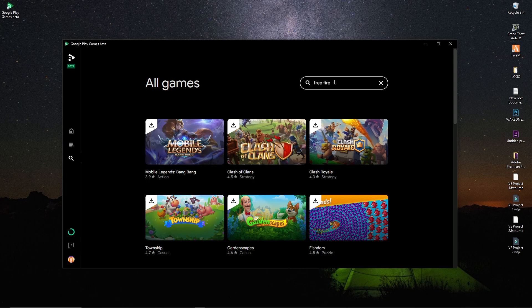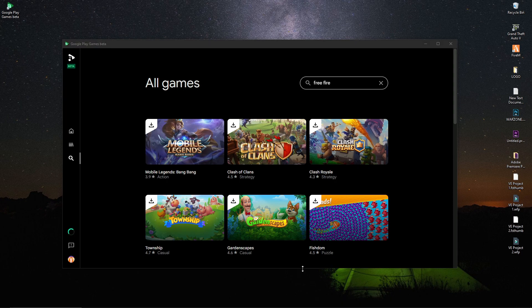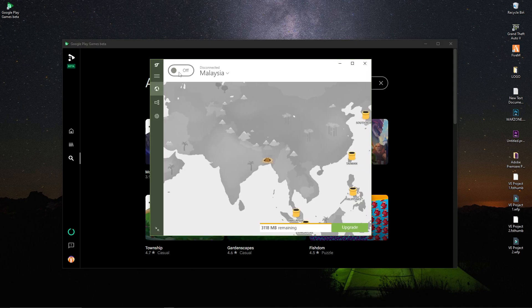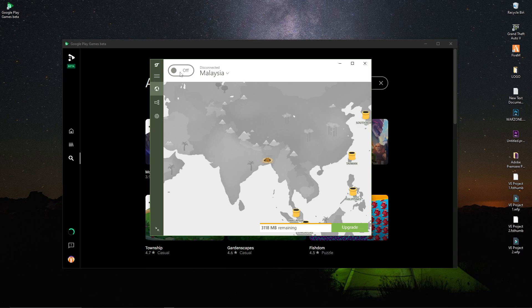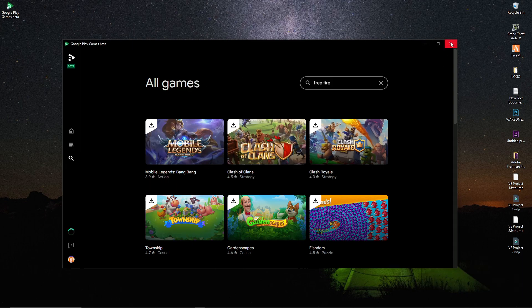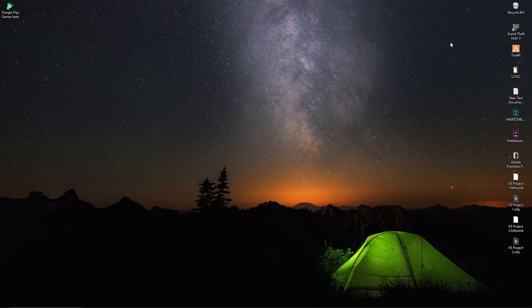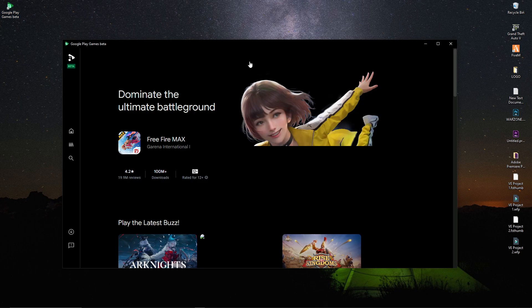If Free Fire is not there — like in my case — then you need a VPN. You have to connect with Malaysia. Here you can see this is my VPN and I'm gonna connect with Malaysia. Now the VPN is connected. You have to simply close this Google Play Games beta and start it again.